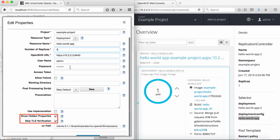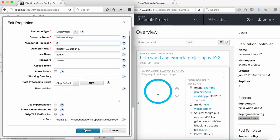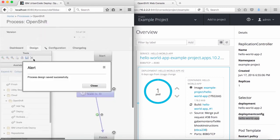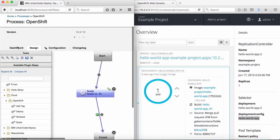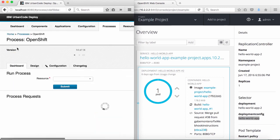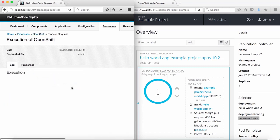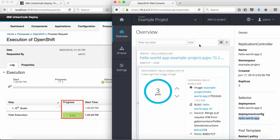I'll have the same hidden properties here as for the deploy step. Once again, I'll accept the step configuration, connect the step, and save the process so I can run it. When I submit the process, I can see the scale operation succeeded and is reflected in the OpenShift web console.